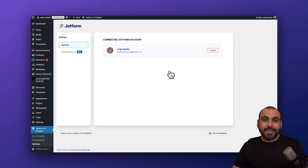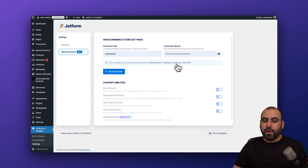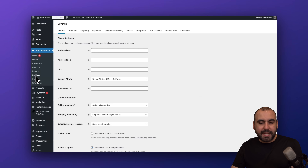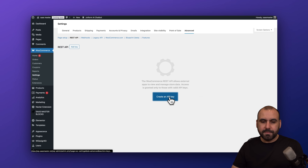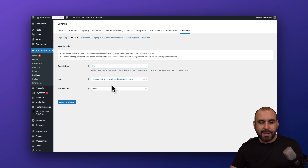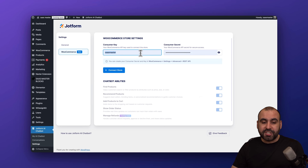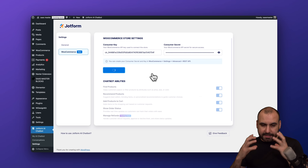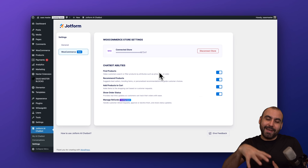In the settings options on the plugin, you can log out if you no longer want to use the chatbot agent. There's also a WooCommerce option that requires your REST API key. To get it, go to WooCommerce Settings, then Advanced, then REST API. Create an API key — give it a description like 'JotForm,' set the user and permission to read and write, then generate it. You'll receive a consumer key and consumer secret. Do not share these with anyone except trusted developers. Then connect it to the plugin — your store is now connected.